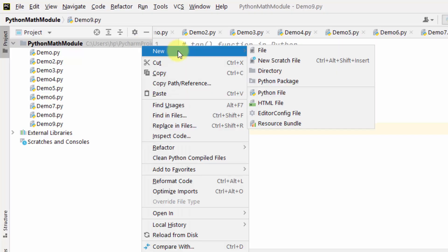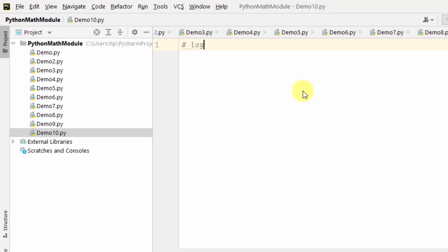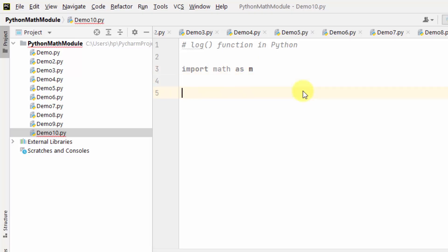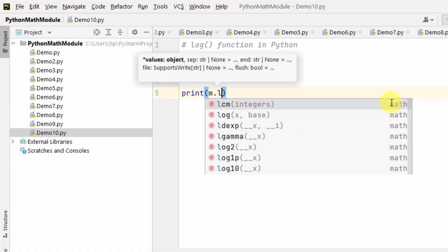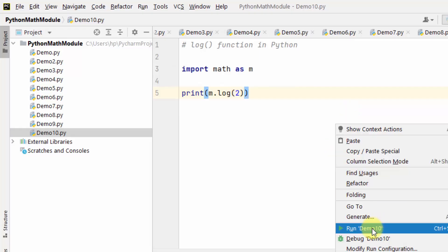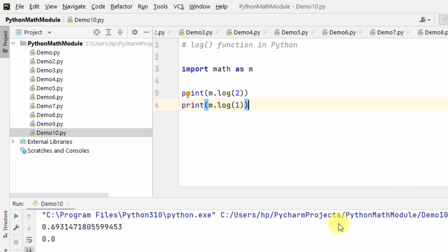We can also work with logarithmic functions using the math module. Here is the log function in Python — I'll first import and add an alias. The log function is used to return the natural log of a number. I'll directly print m.log — the log value of, say, 2. Right-click and run. Let's also print log(1) — right-click and run. This way you can get the natural logarithm of a number using the log function in Python.